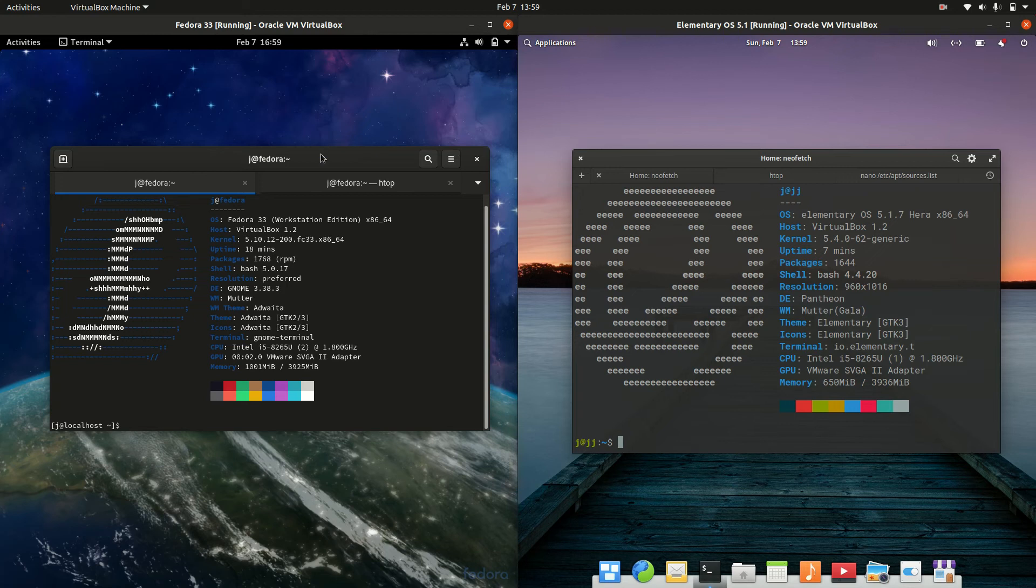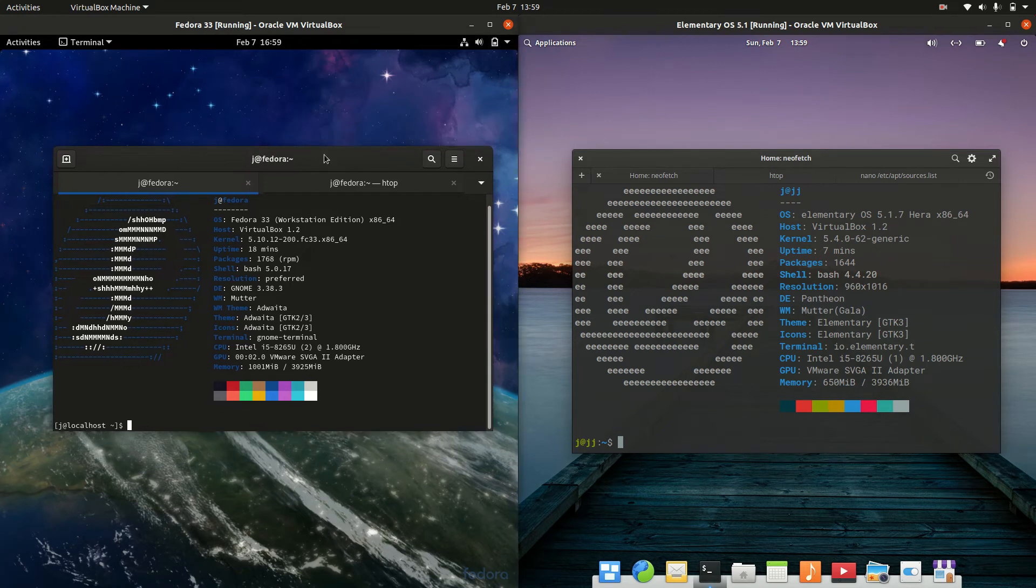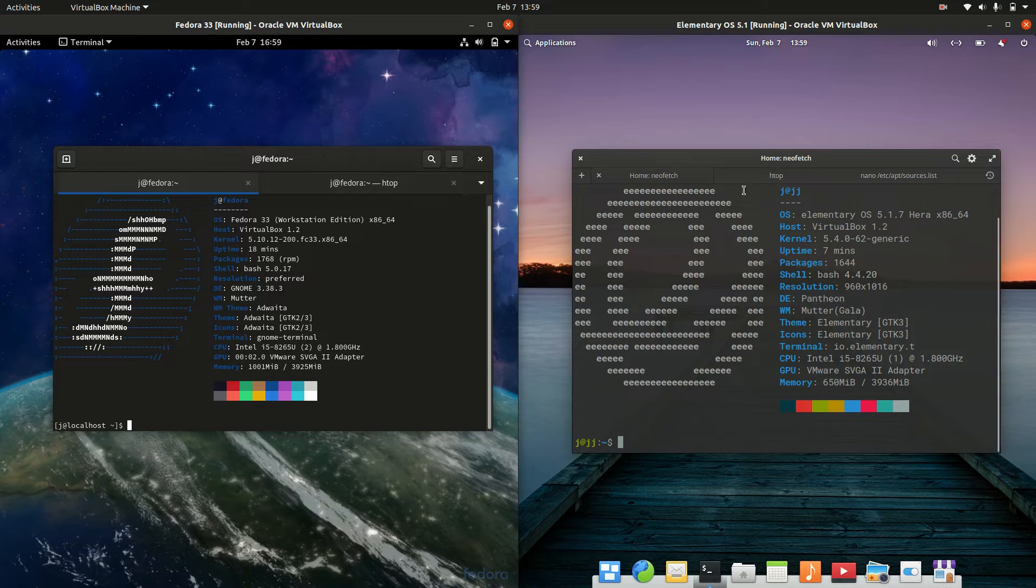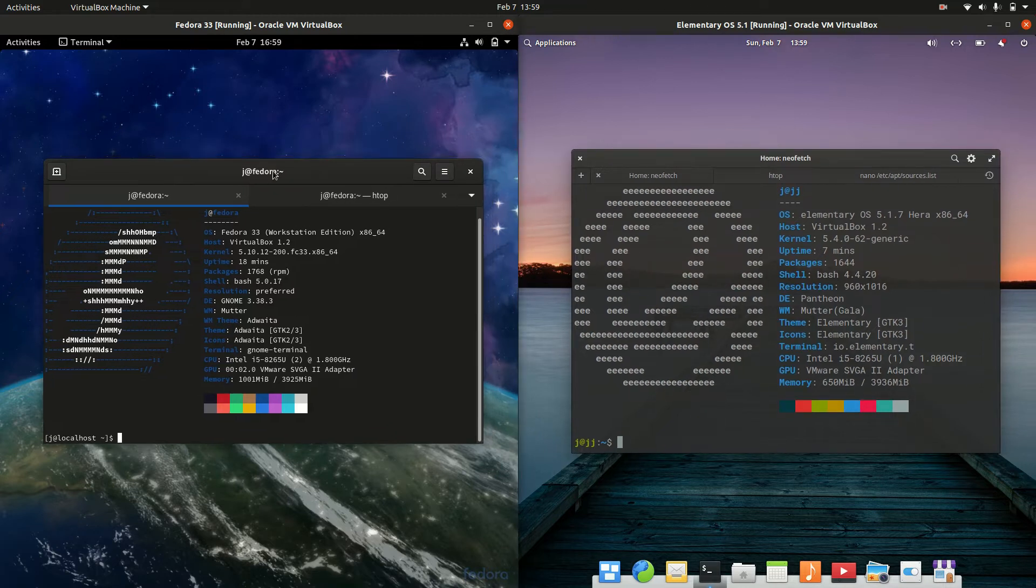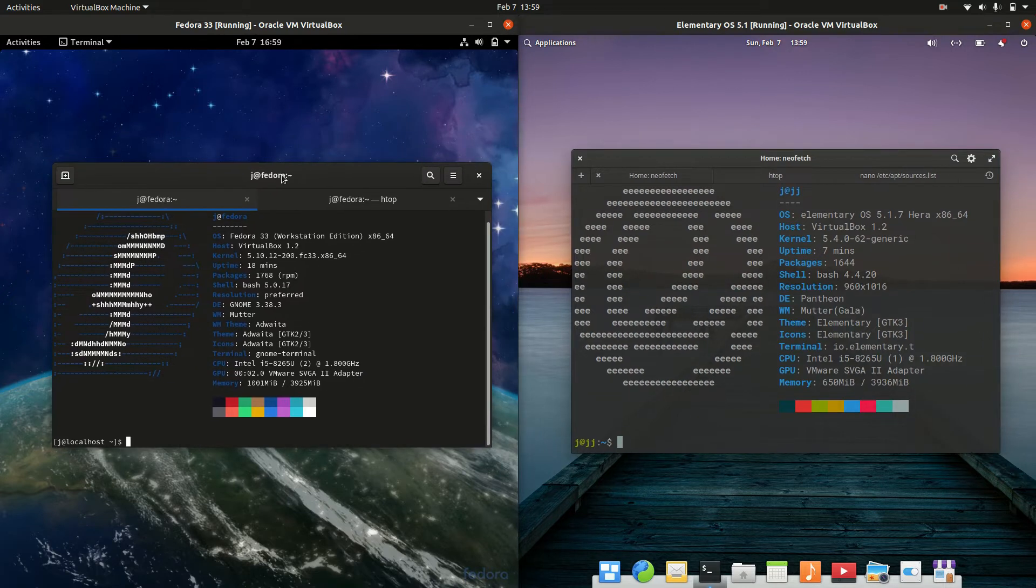Okay, so starting off we have Fedora 33 on the left and elementary OS 5.1 on the right. So starting off, I would say that Fedora is actually based on Red Hat Enterprise Linux as some of us may know.